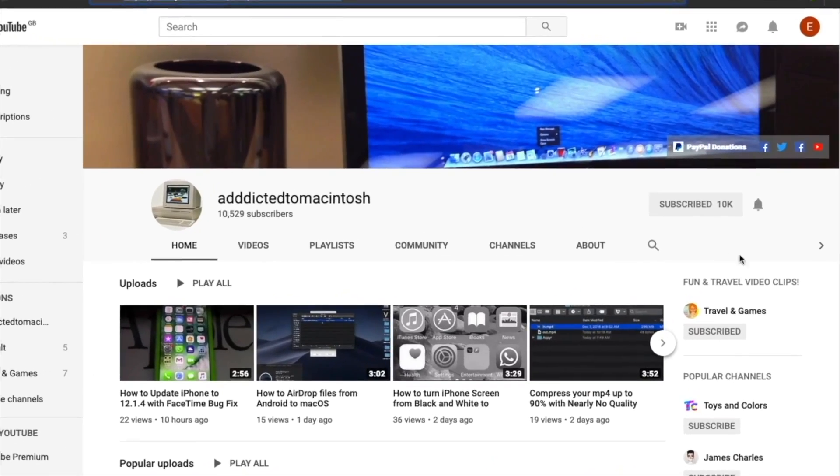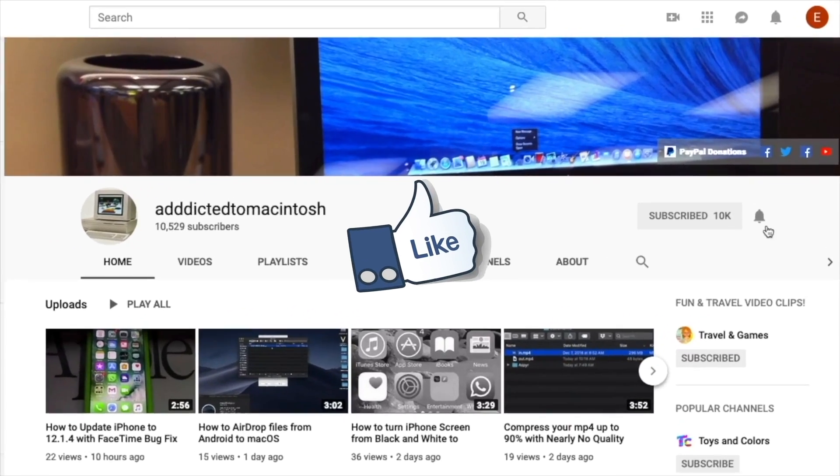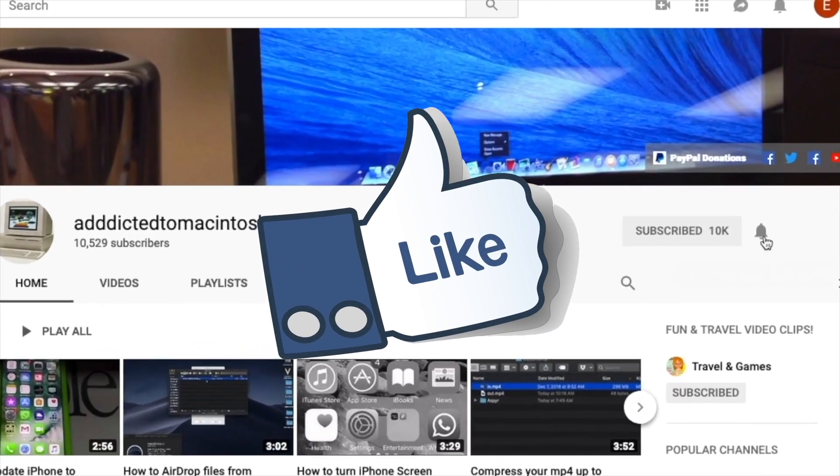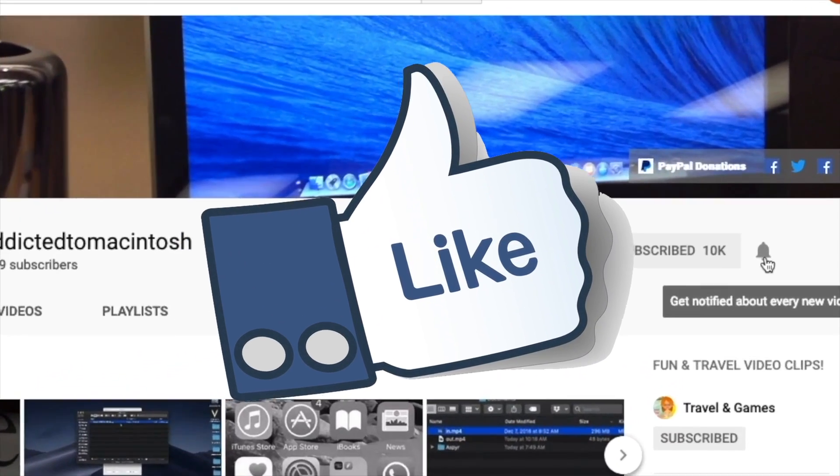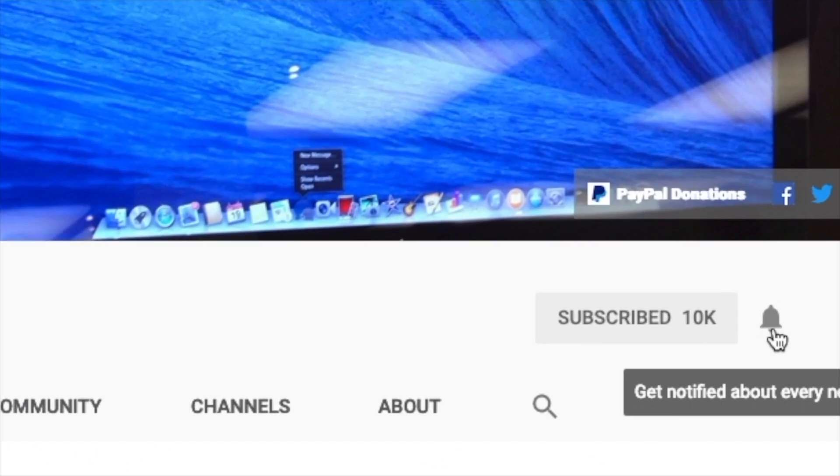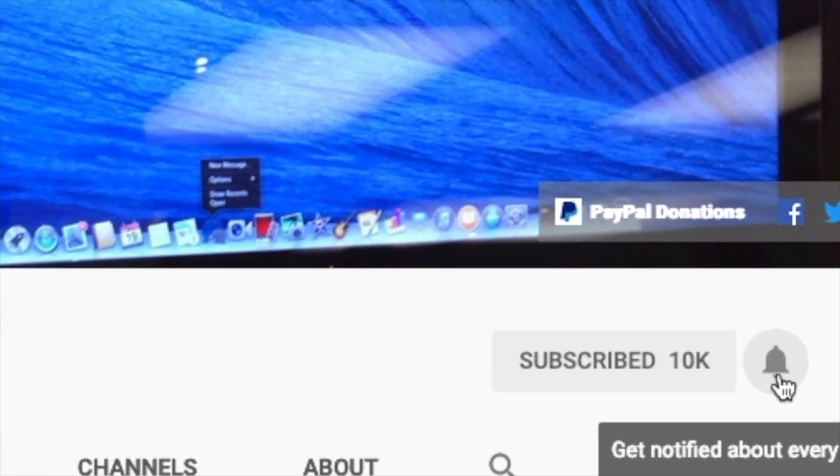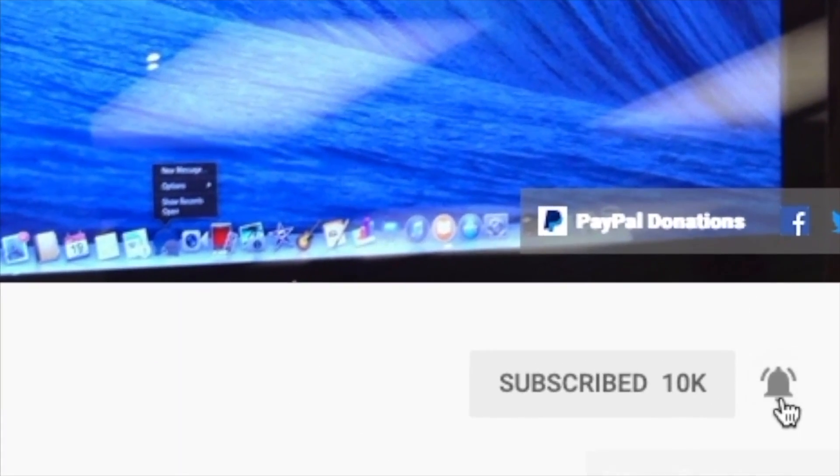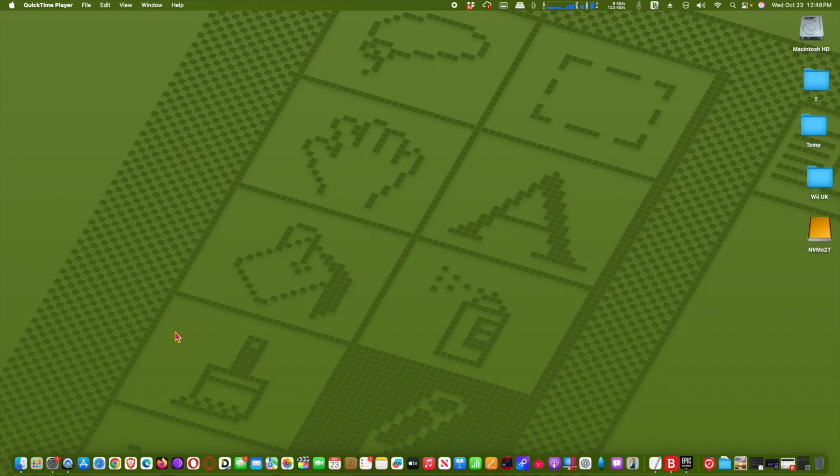If you like this video, don't forget to smash the like button, subscribe and stay informed. Addicted to Macintosh.